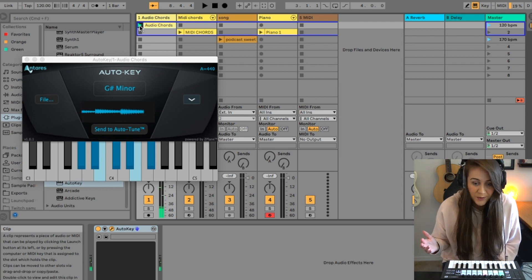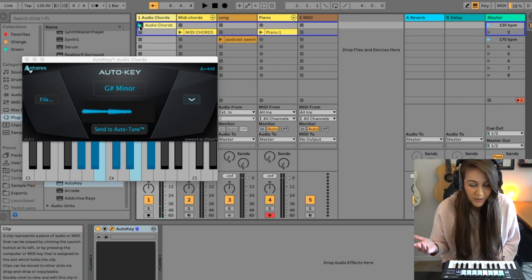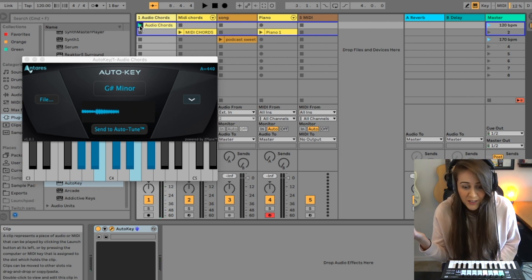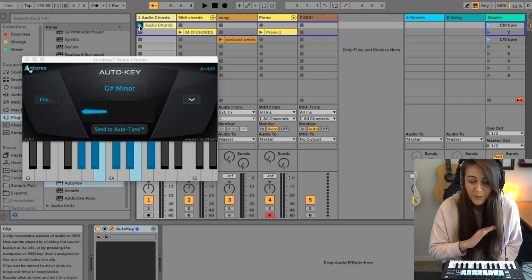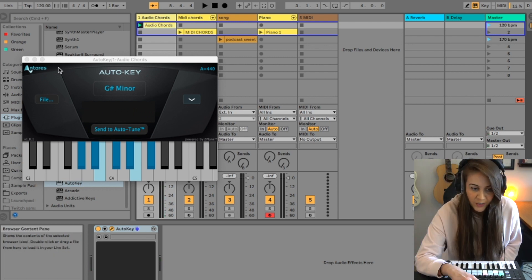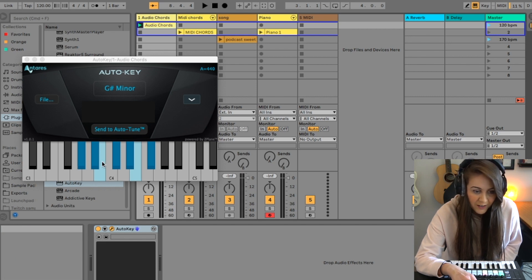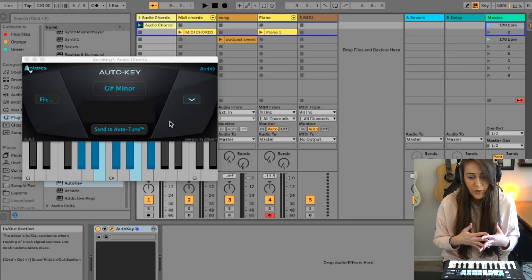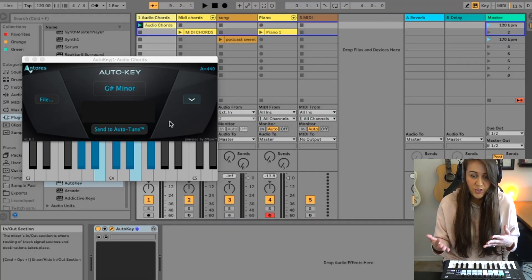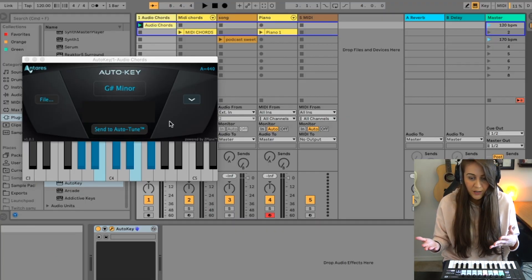So as you can see, AutoKey was able to detect the key automatically, which it displays right here, along with highlighting the keys that work in that scale. But how accurate is it? Well, let's see. It says that the key of this chord progression is in G-sharp minor.